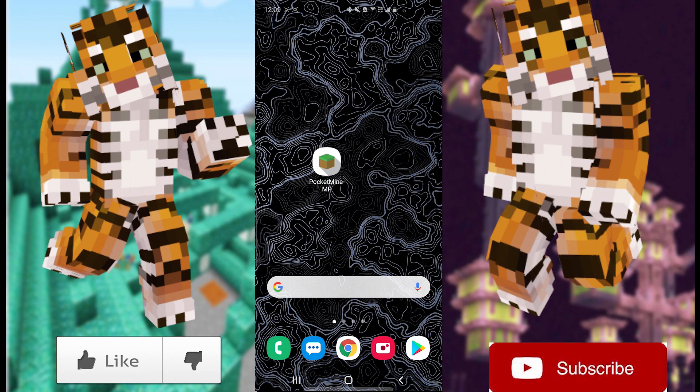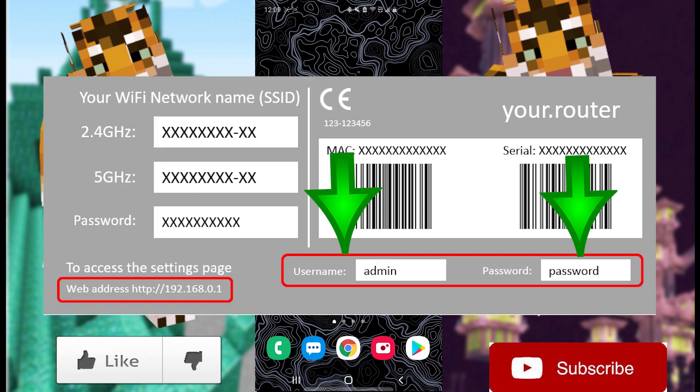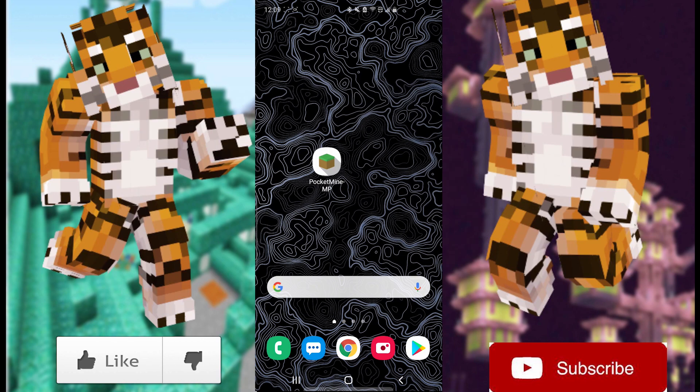Once you've watched that, let's get into the port forwarding. What we're gonna need to do before we even start the port forwarding process is go over to your router and look for a sticker on the bottom or back with the username, password, and login website. Make sure you note that down because we're gonna need that later.